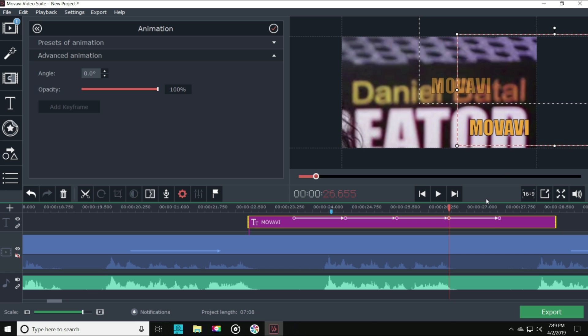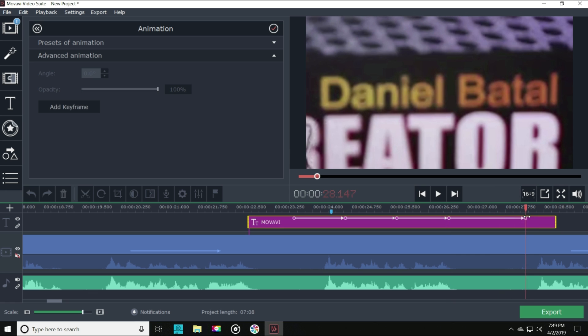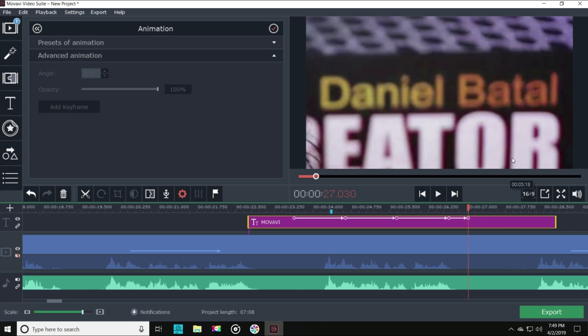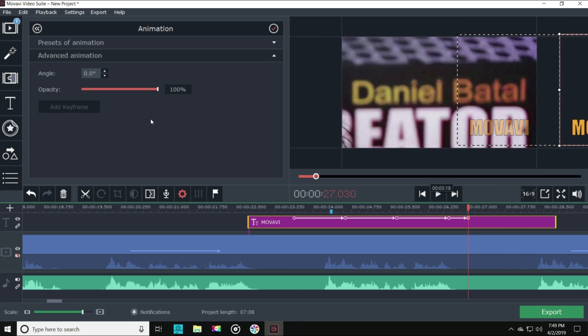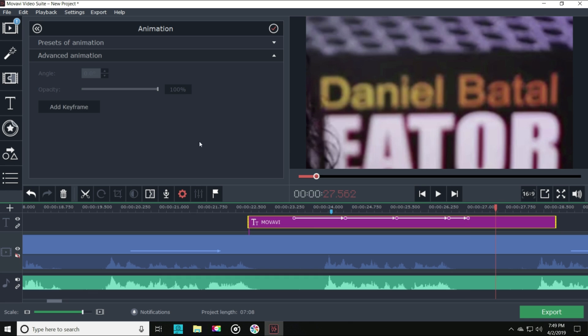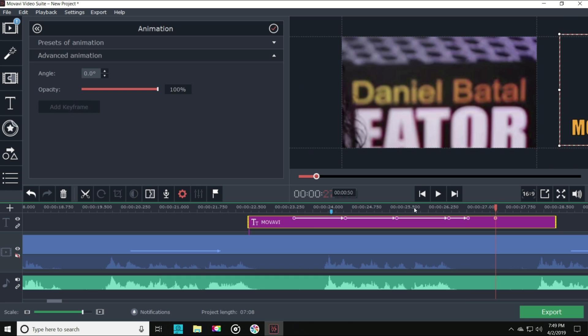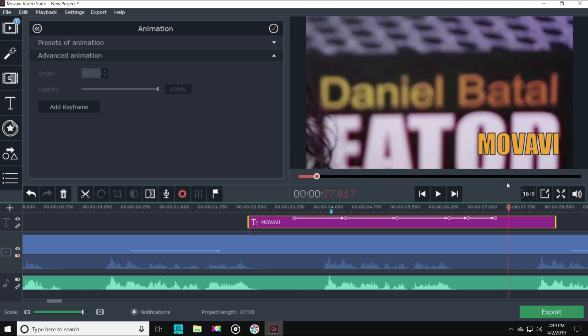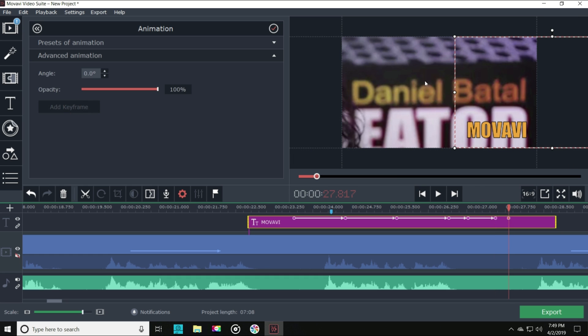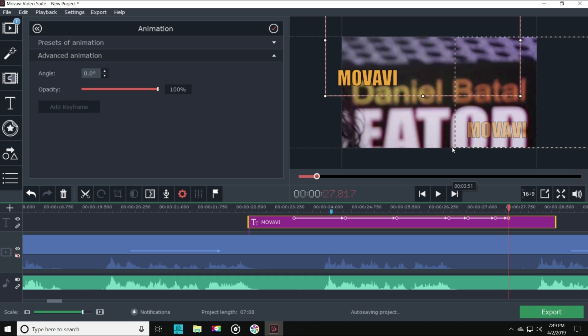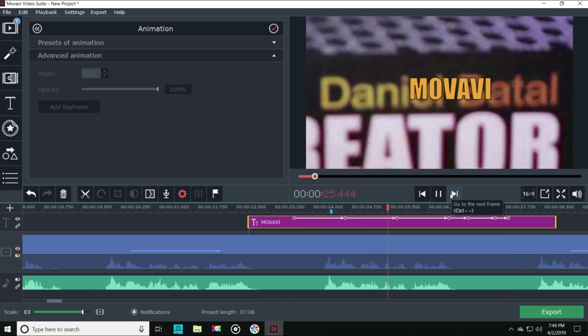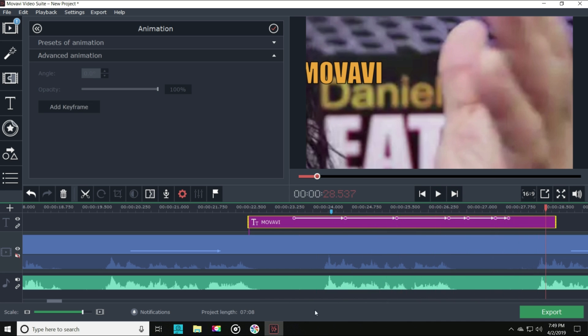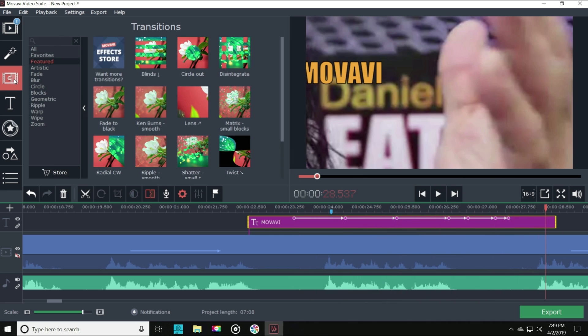You can even stretch those keyframe points out across the text track and speed up or slow down how fast those animations happen. In the upper left, you can add another keyframe to wherever your playhead is located so that creating any sort of motion on the screen is as simple as drawing a road map of exactly where you want your text to go. Don't let Movavi's simple and easy to understand layout fool you. I've barely begun to show you what Movavi can actually do.